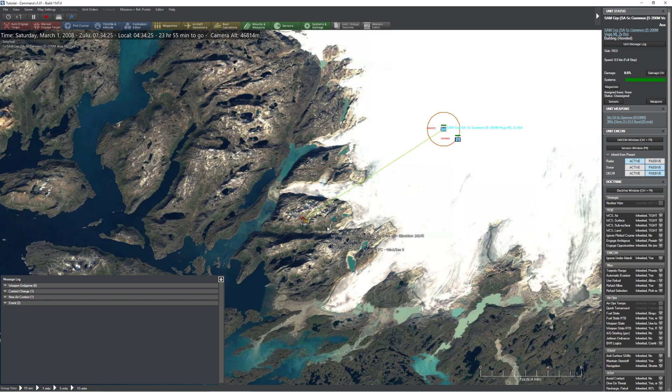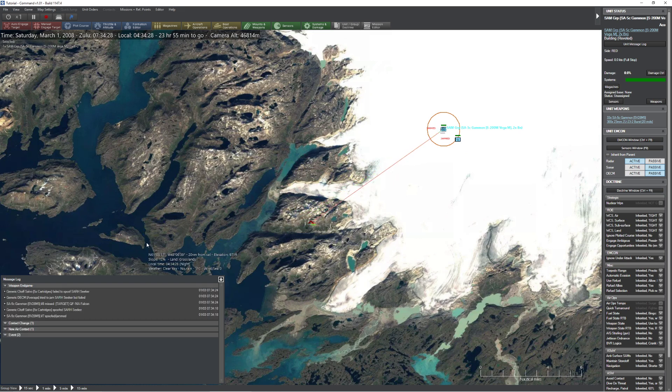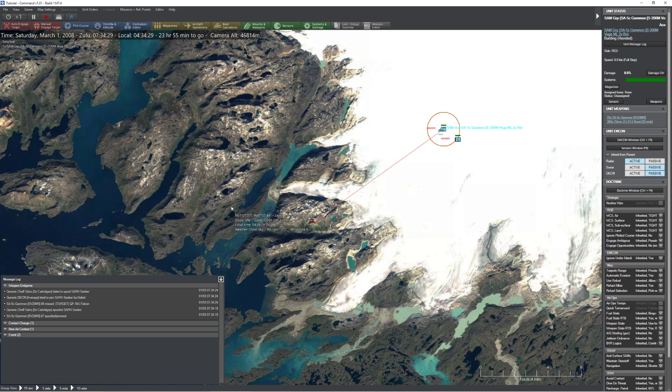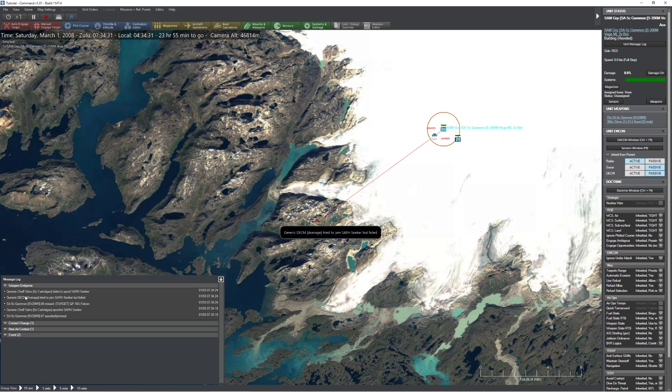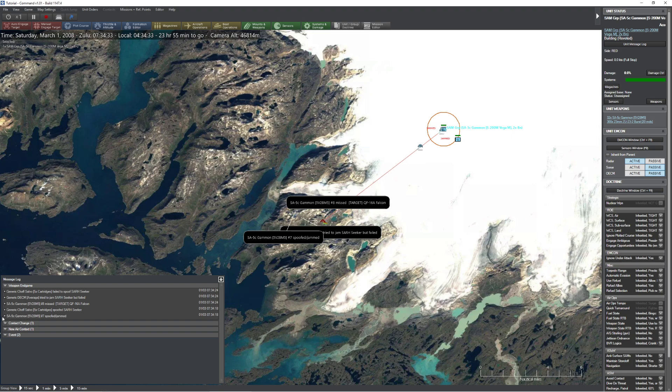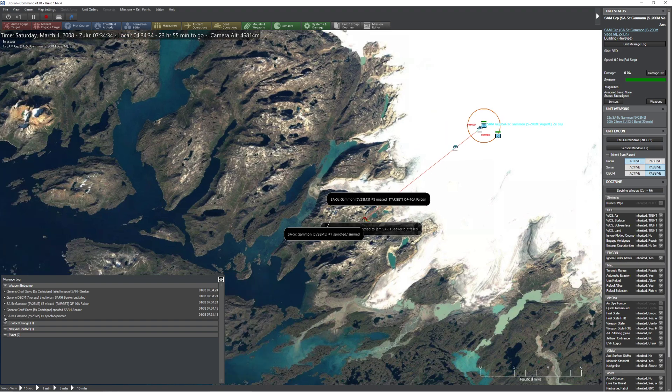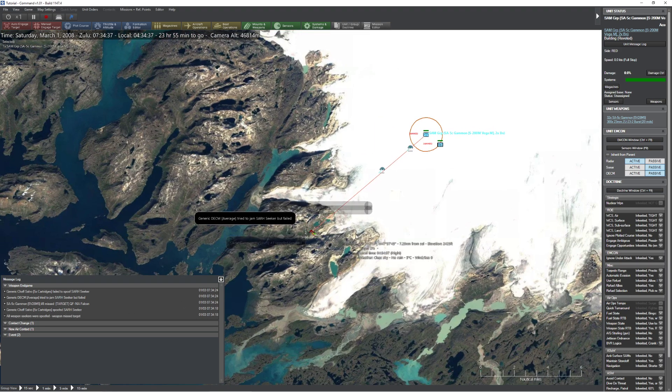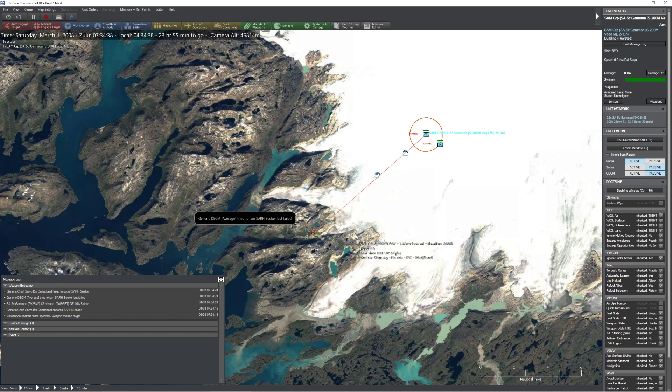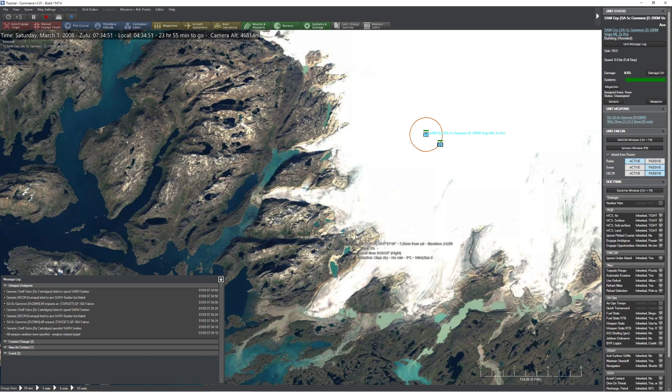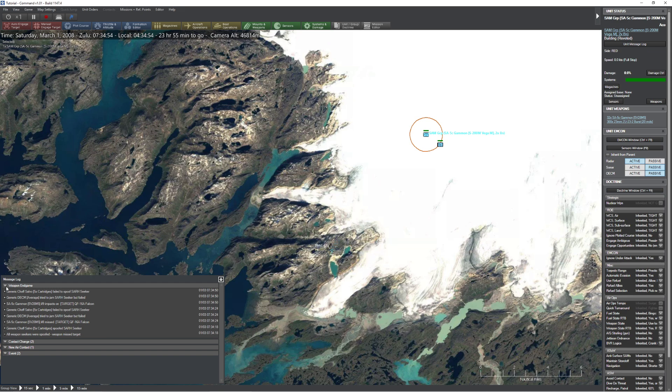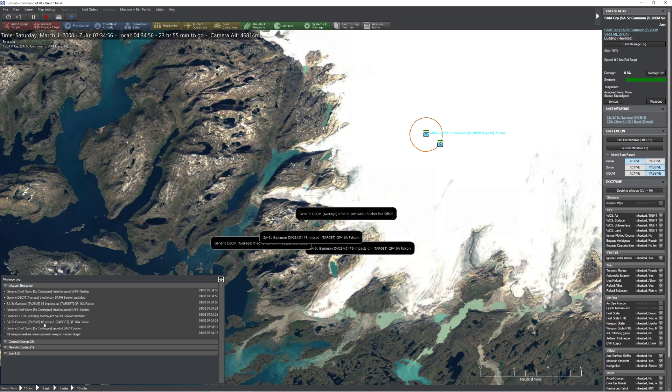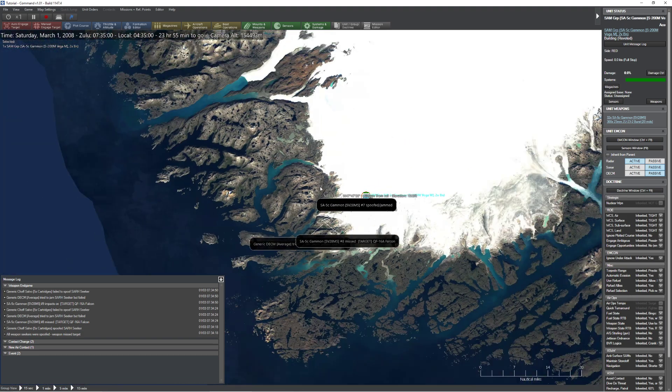Yeah. So in this case, our OECM made it so that the SAM system couldn't engage until it got close. And the DECM, as you can see in this particular case, was actually able to jam the weapon so that the missile caused a miss. So again, using these two together is what's going to make it more effective. Just for fun though, we'll watch this one. So look at this. Notice the OECM isn't here because that is not how that works.